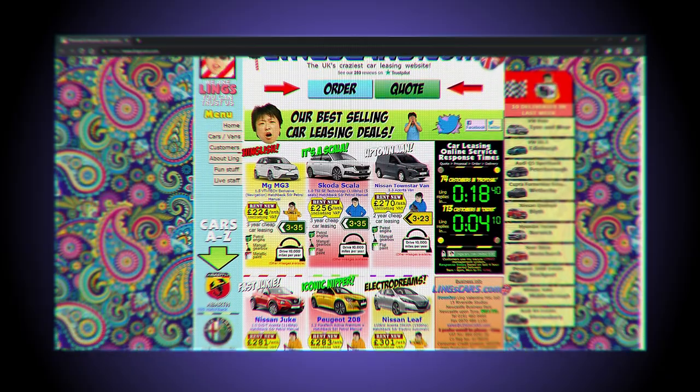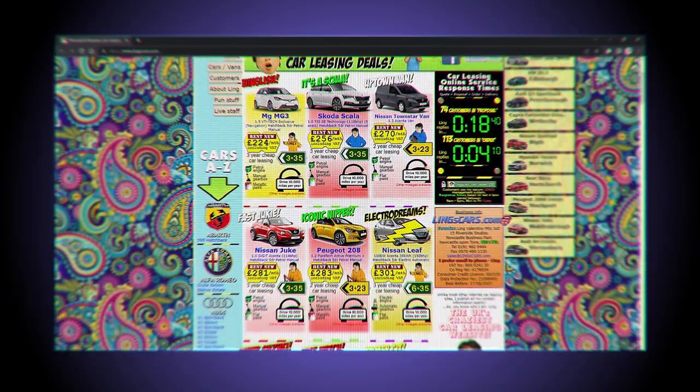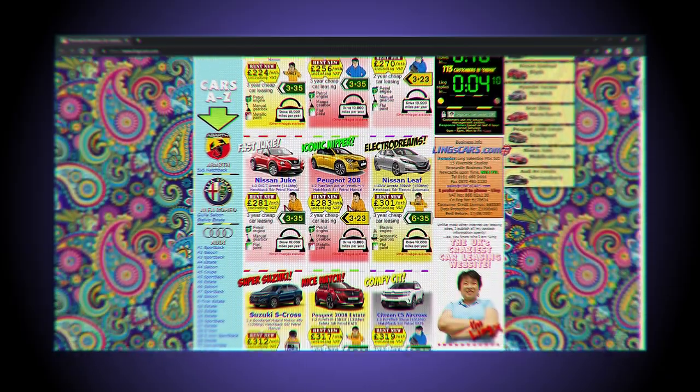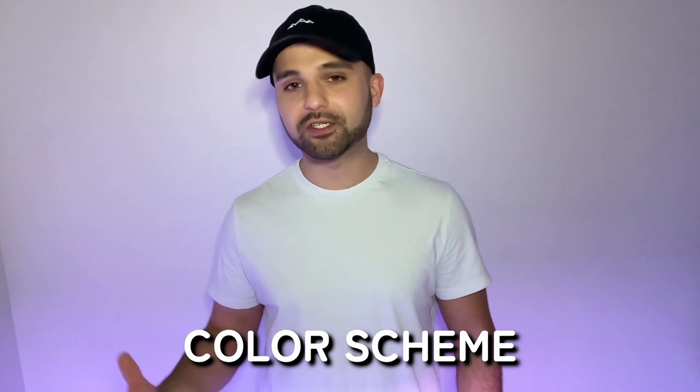Have you ever visited a website that was so visually unappealing that you just had to leave? Well, a website's color scheme can actually make or break the user experience. But what if I were to tell you that creating a visually appealing website is much easier than you think?